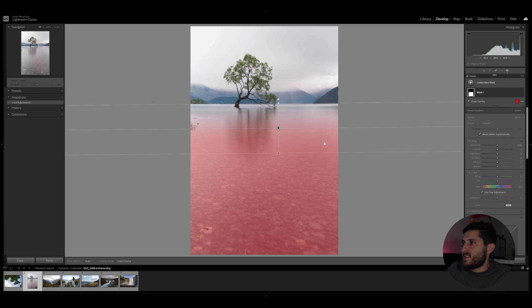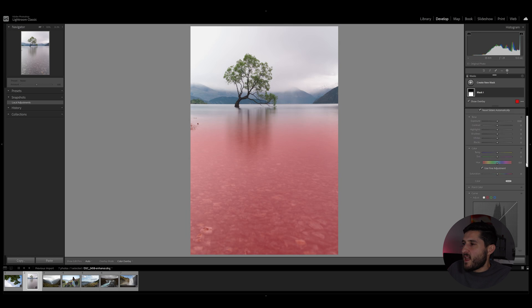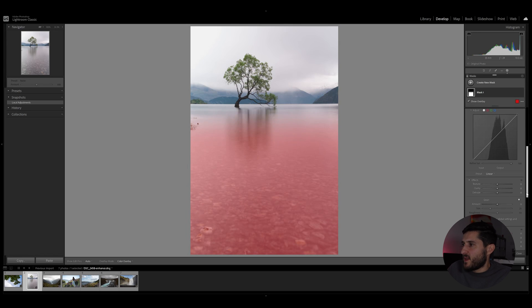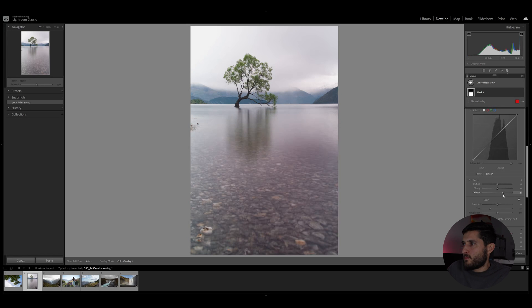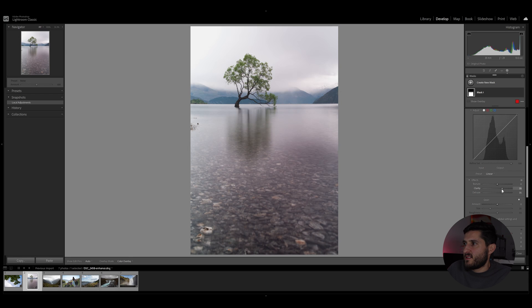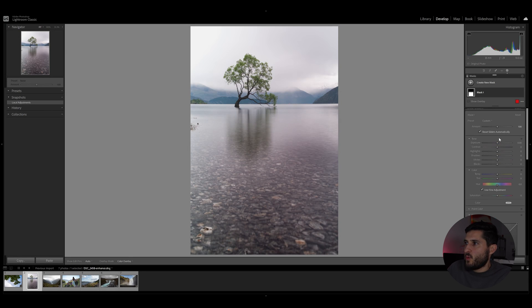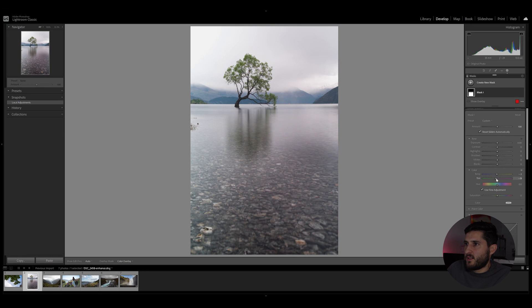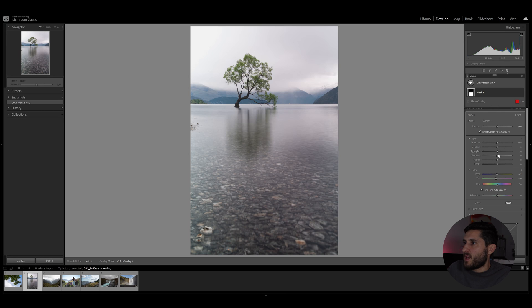We can see that we can do the same adjustments, some positive dehaze, some added clarity and texture. We can also touch up on the temperature and tint and maybe play around with the blacks and whites.